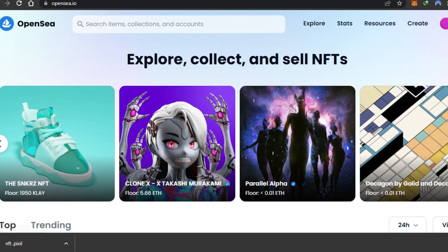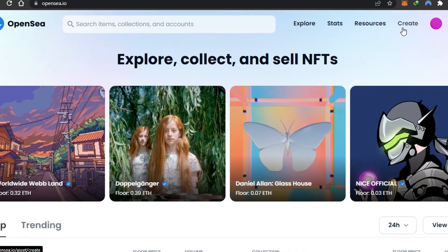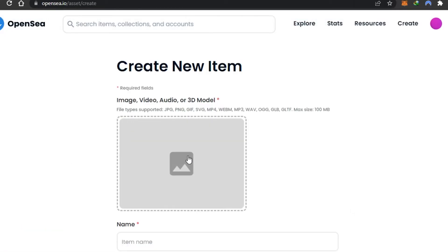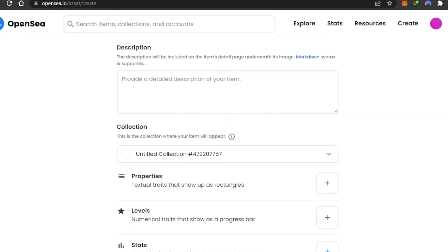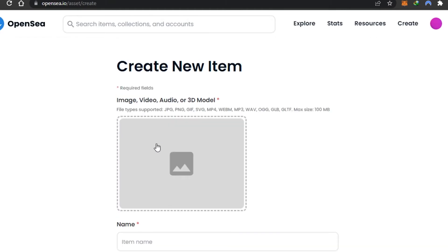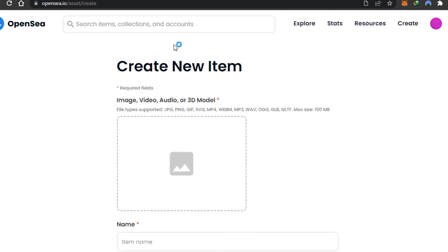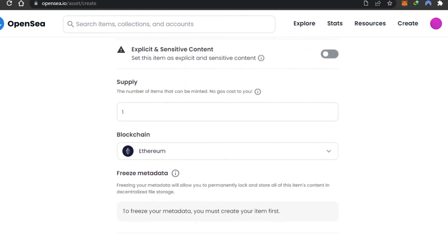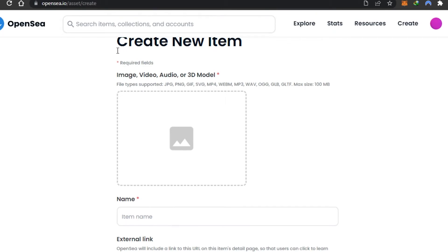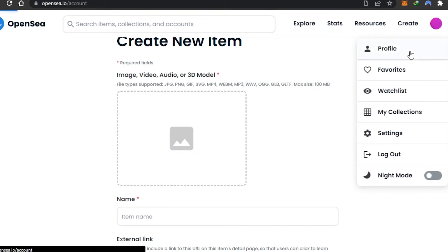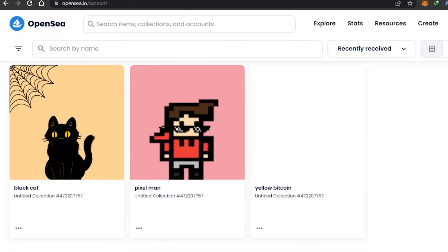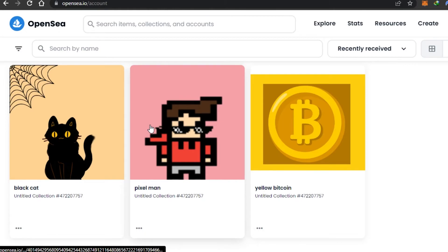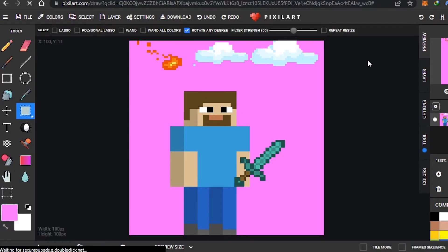Now go to OpenSea. Connect your wallet and go to the Create option — this is where you add all the information to sell your NFT. Select the file we just created, give it a name, add an external link, and add a collection. There are other videos on the channel showing how to create an NFT on OpenSea in detail. Once you add all the information, your NFT will be saved in your profile. Here's an example of a pixel NFT I already created with pixelart.com and minted on OpenSea to sell.